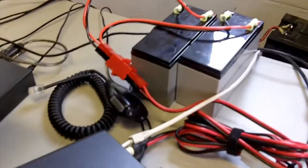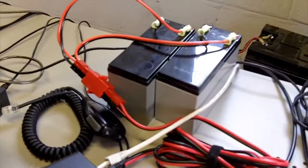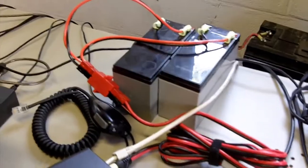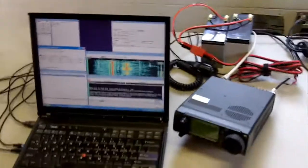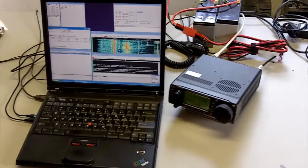We also have two lead-acid batteries over here running in parallel to give us a little bit more capacity so we can run a little bit higher power.